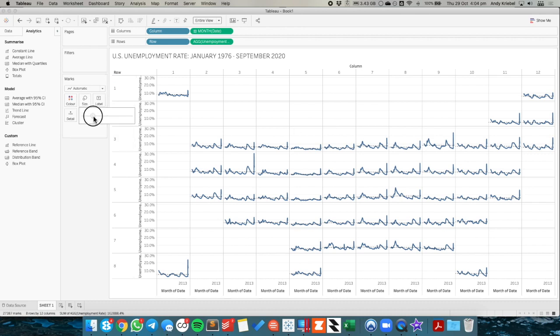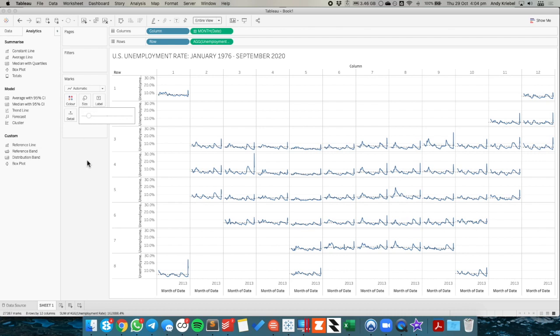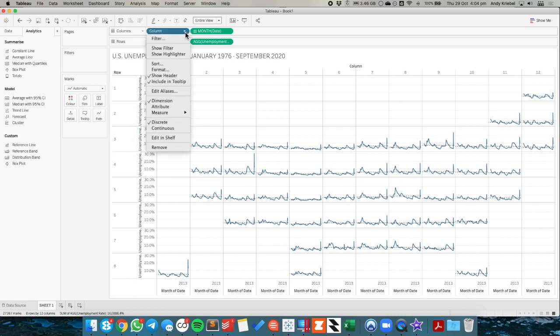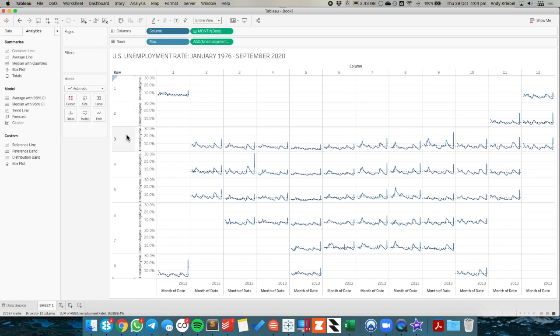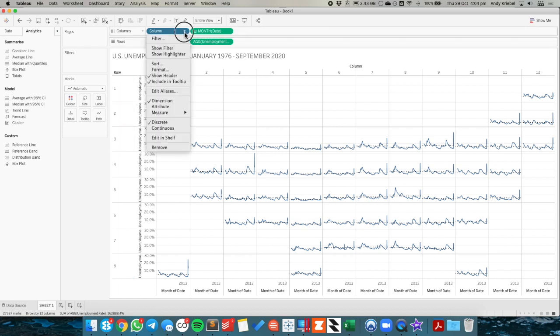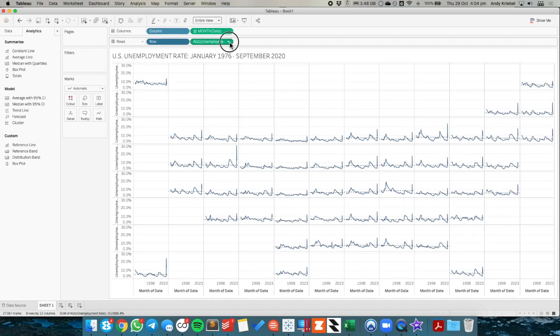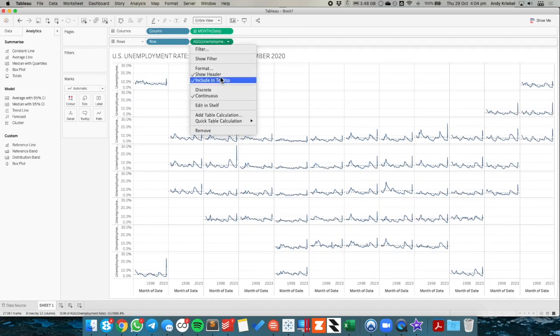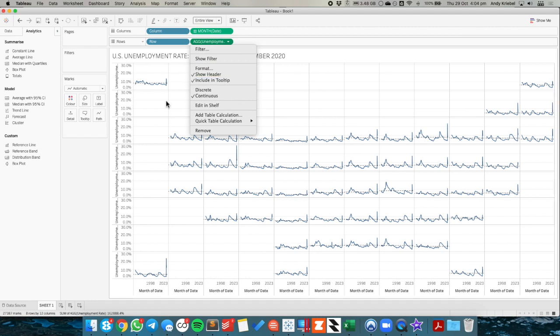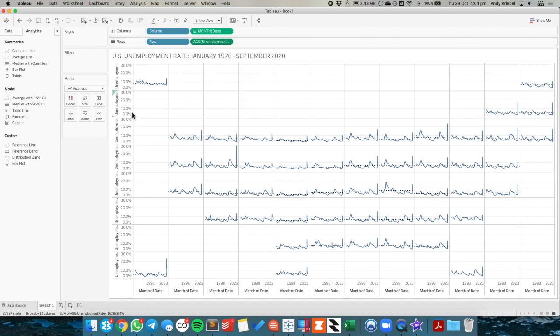I might make my lines a bit thinner to make them look a bit nicer. From here, I don't want to see these row and column numbers. So I'm going to click on the column field in the column shelf, uncheck show header. Do the same for the rows. Do the same for the unemployment rate. Or maybe we can leave the unemployment rate there.